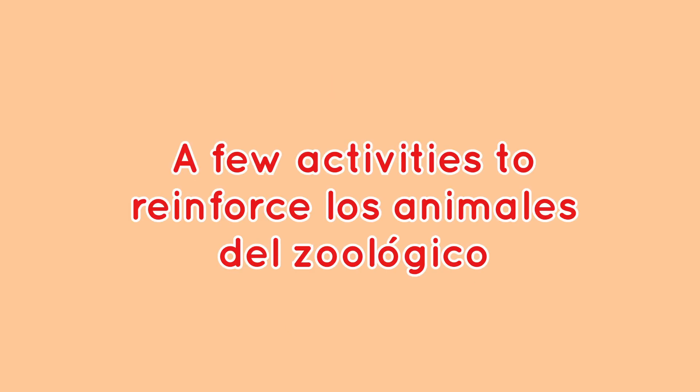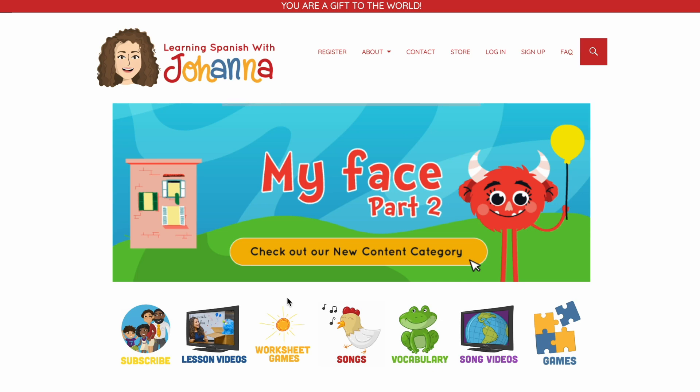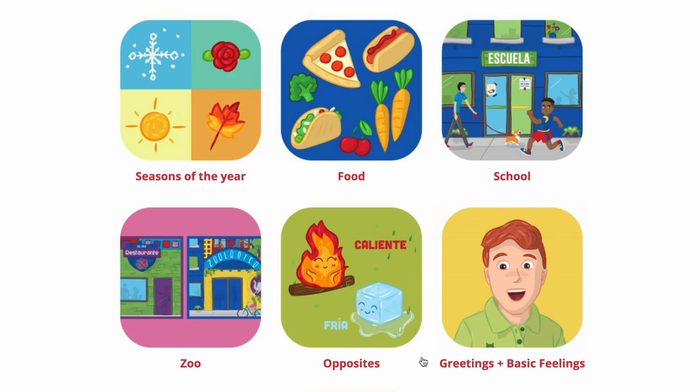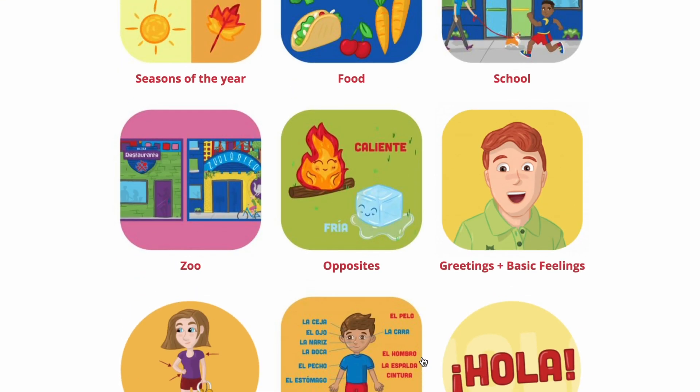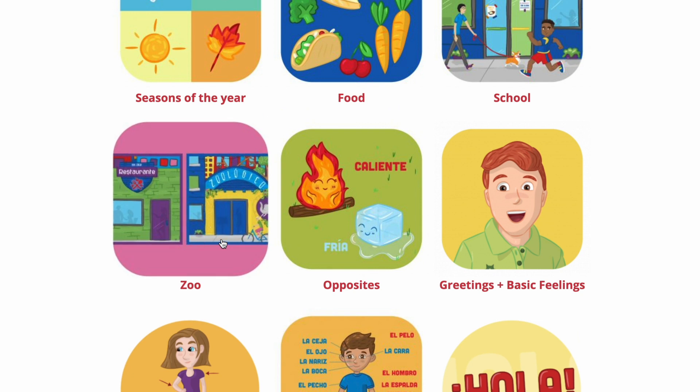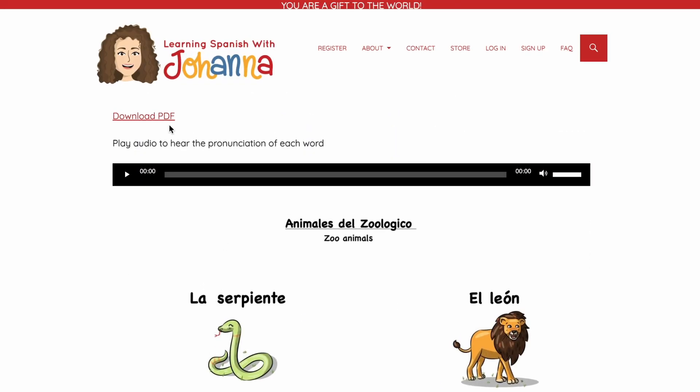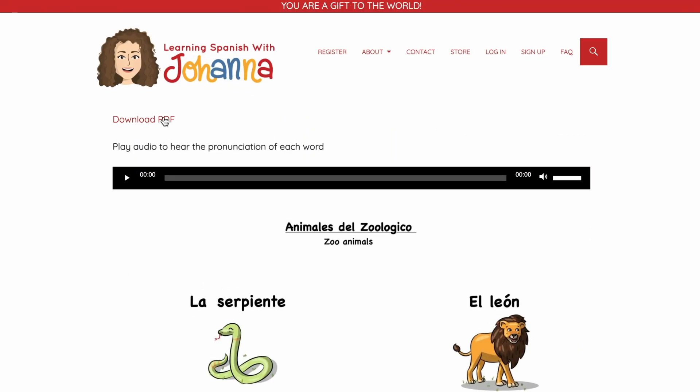A few activities to reinforce los animales del zoológico. For the first two activities you're going to need cards of the animals. Go to our website, go to the vocabulary part of the website, click on zoo and you're going to see all the animals in there. Go to PDF and print it out.